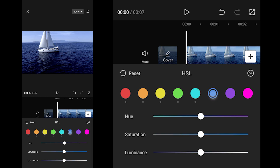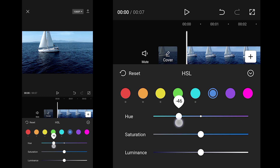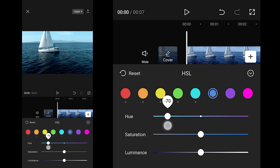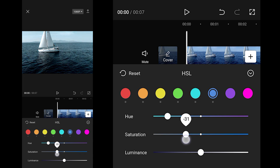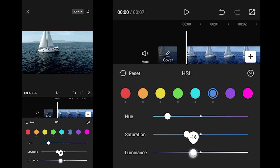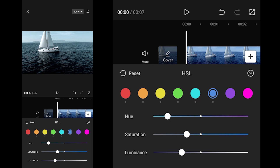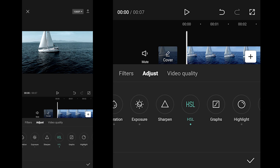For Blue: Hue to minus 70, Saturation to minus 50.